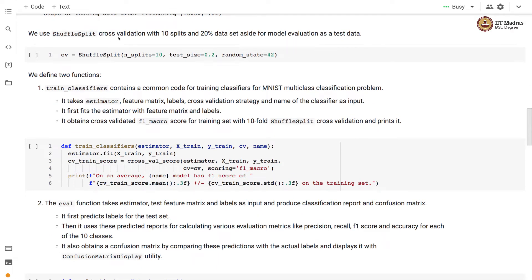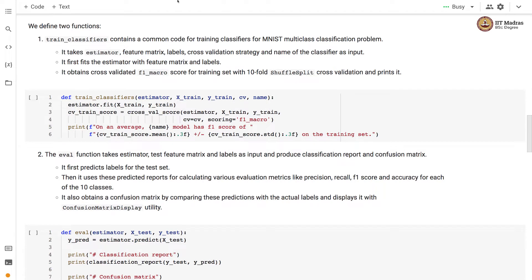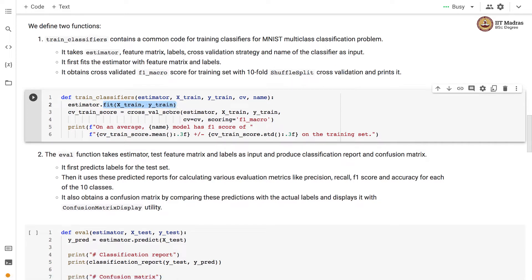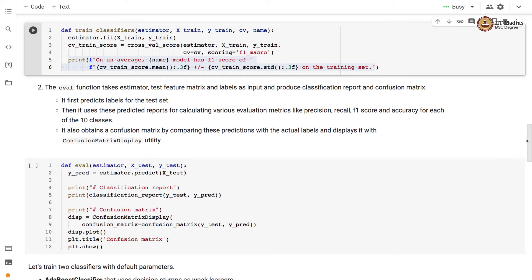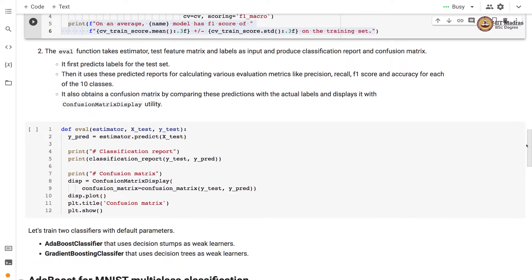We use a ShuffleSplit cross-validation strategy with 10 folds and set aside 20% of examples as test data for model evaluation. We define two functions: the first is train_classifier, which contains common code for training a classifier on the MNIST multi-class problem. It takes an estimator, feature matrix, labels, cross-validation strategy, and classifier name as input, fits the estimator, and obtains the cross-validated F1 macro score with 10-fold ShuffleSplit, then prints it.